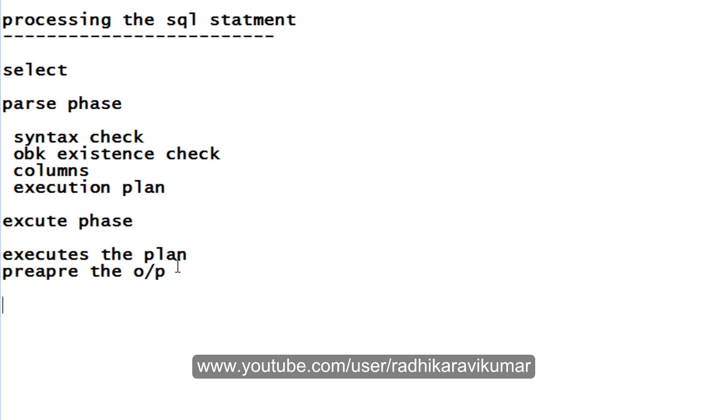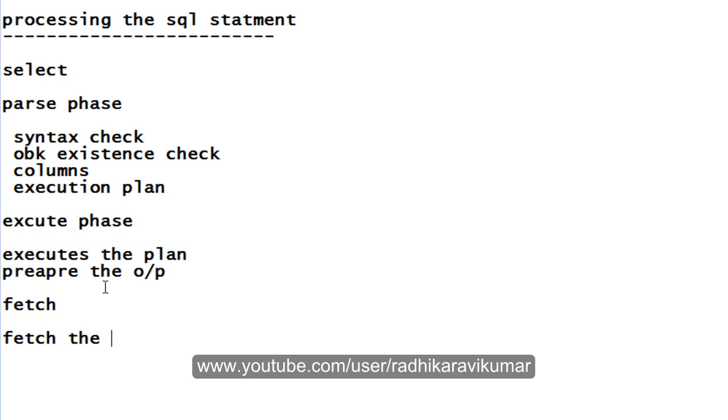After these two succeed, it will go to the fetch phase. Fetch is nothing but, as we know, it will fetch the data. These are the three phases that happen whenever we are processing an SQL statement, mainly like select statement.